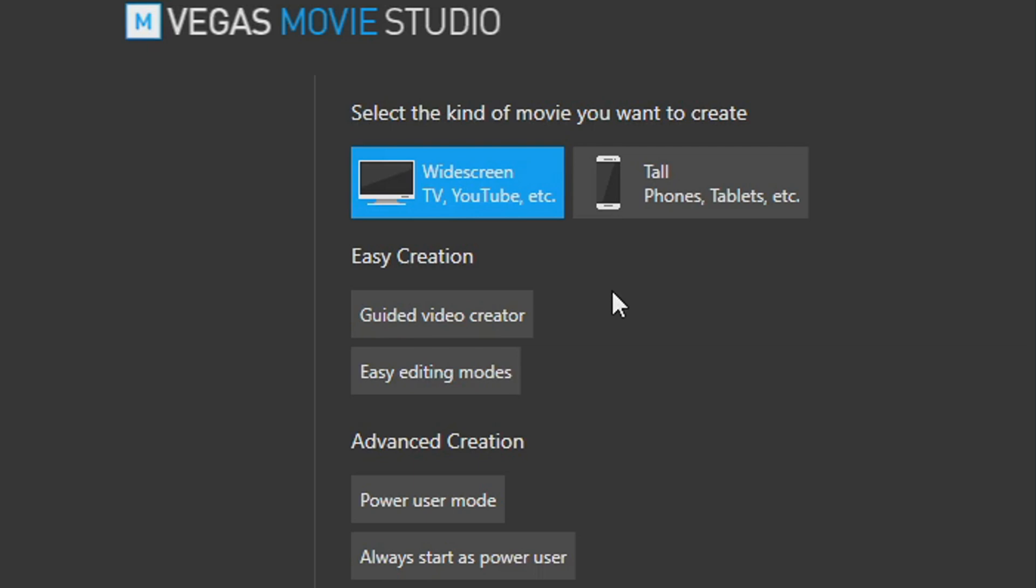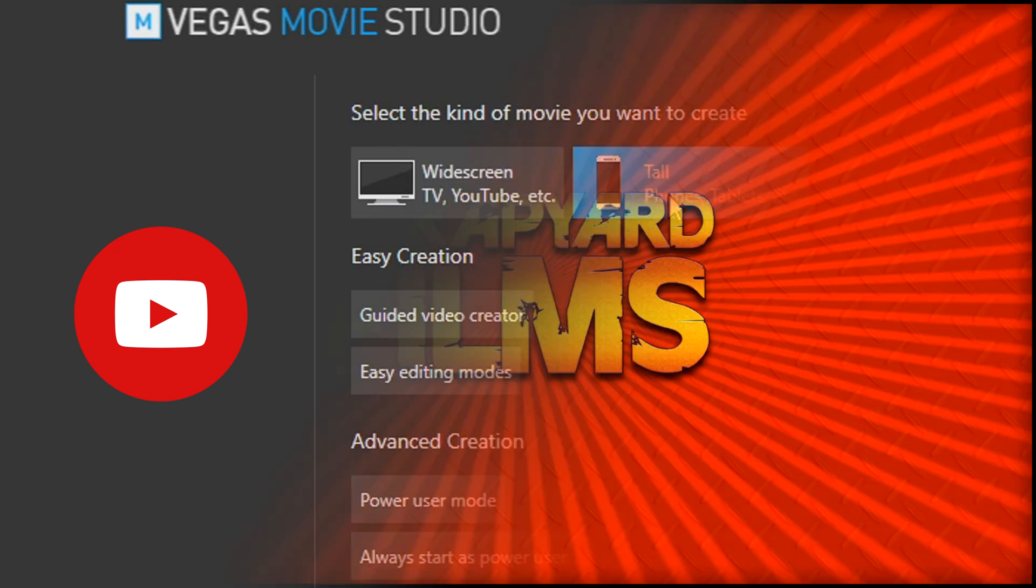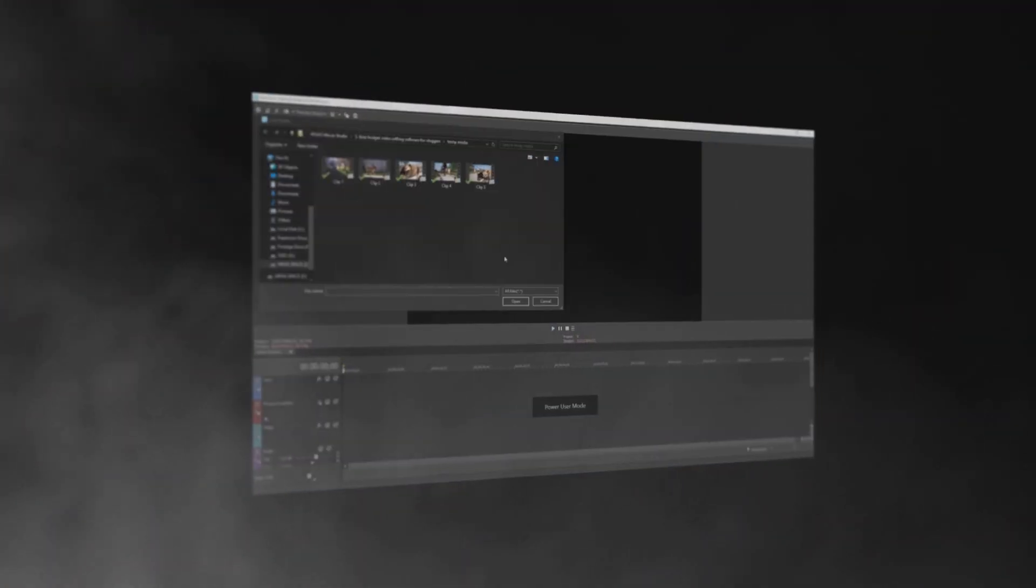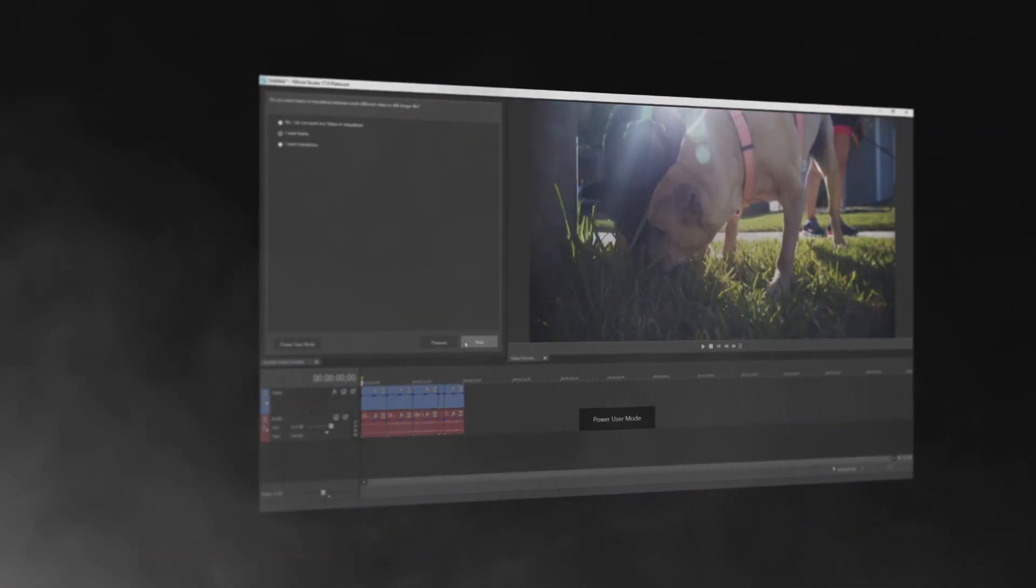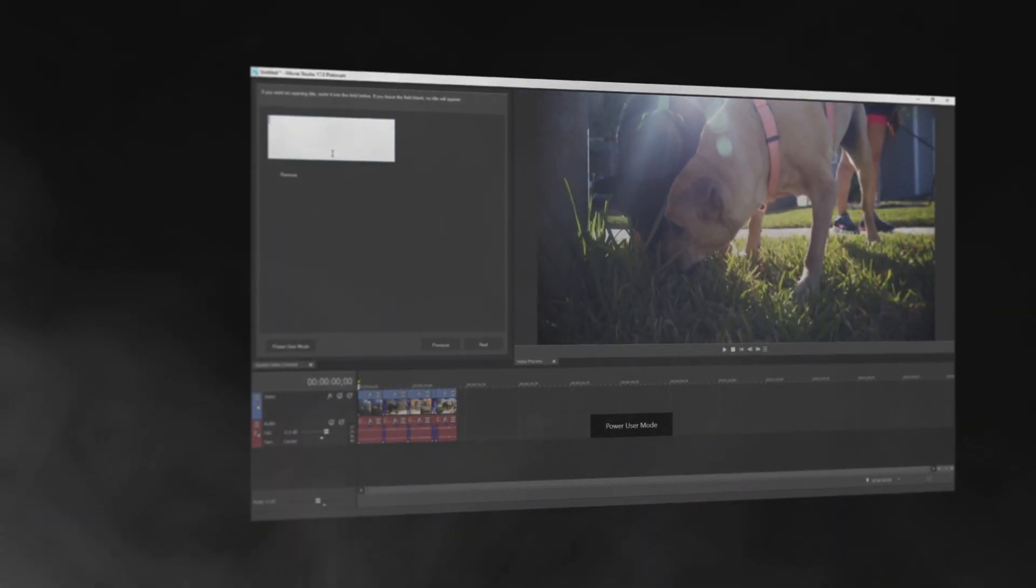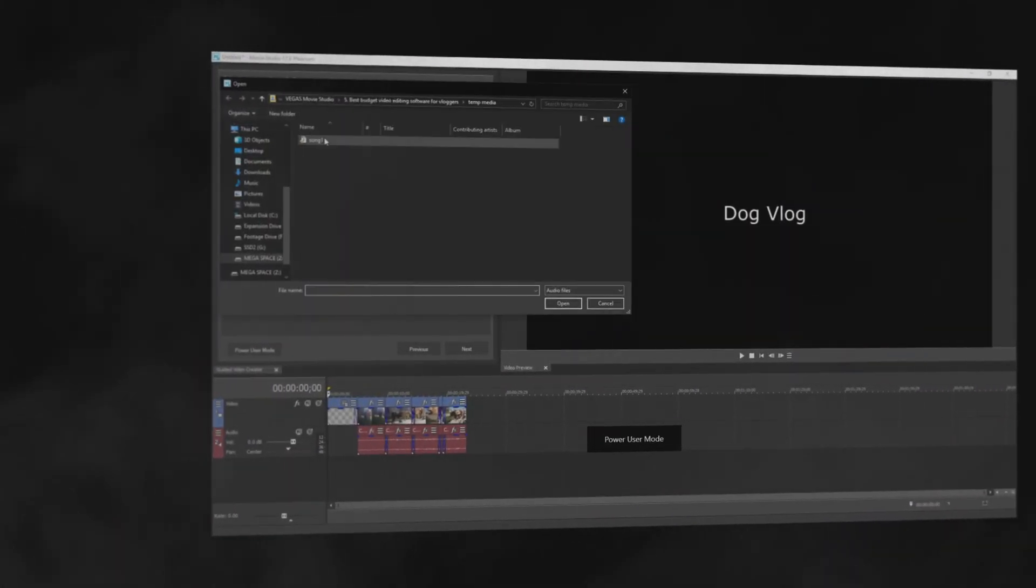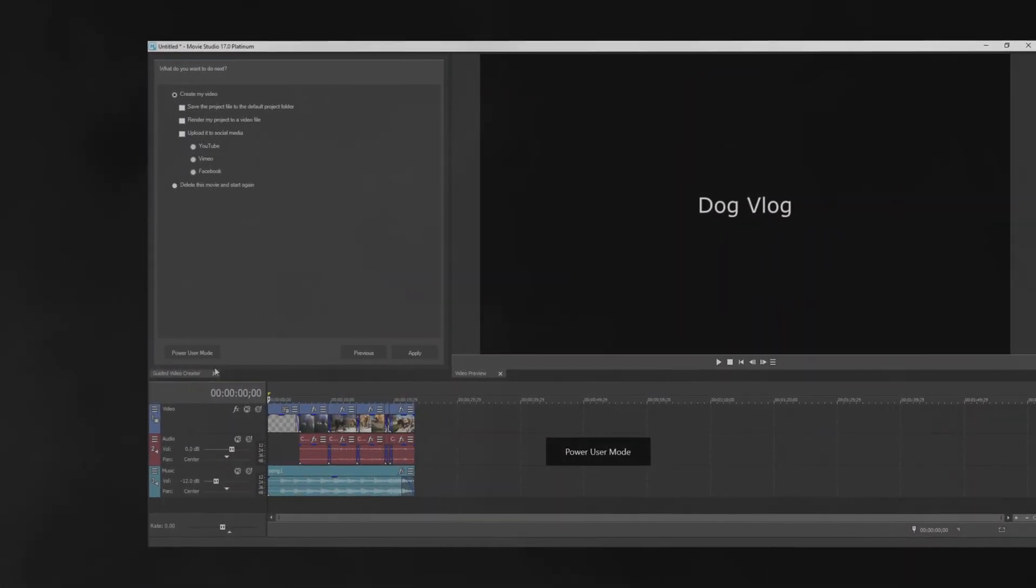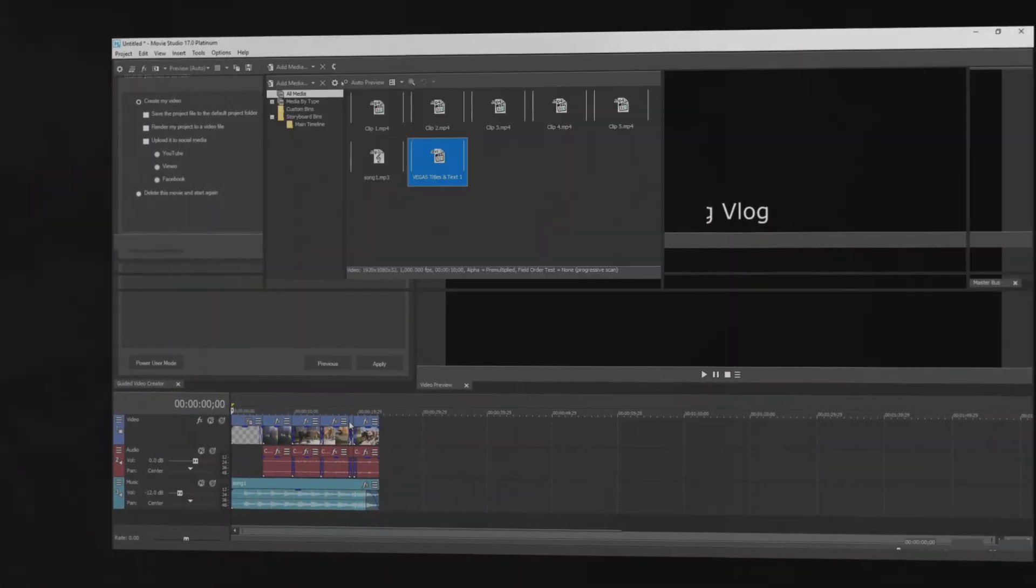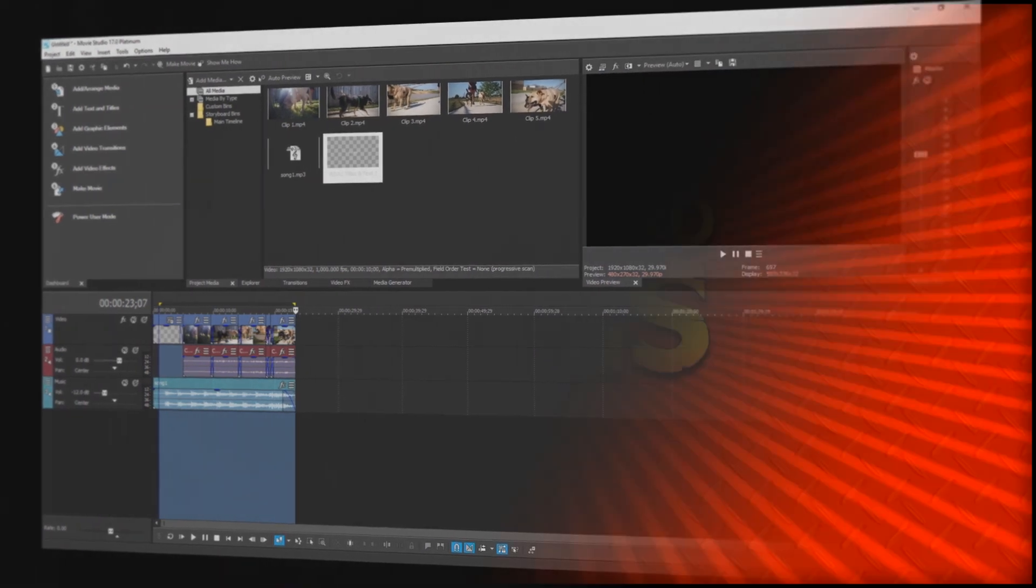It has easy buttons to let you know if you want to make your video for a computer screen like YouTube or TV, or you want to put it on your phone for like Facebook or Instagram. Guided Video Creator basically creates the video for you. It just asks you where your media is, what song do you want to use, and what title you want to use, and it'll throw it together all for you. That is for the absolute beginner.